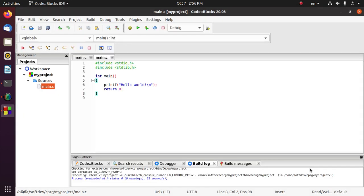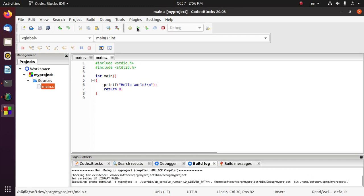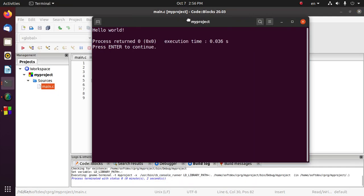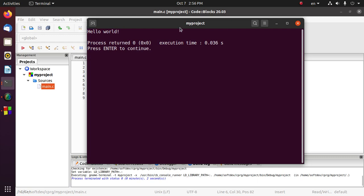And now run this code again and see the magic. Thank you so much for watching this video.